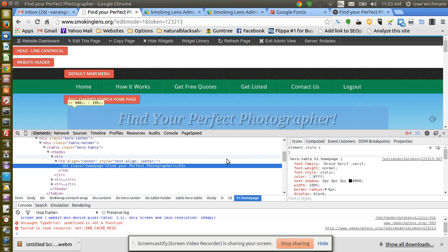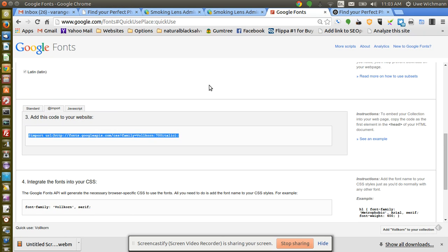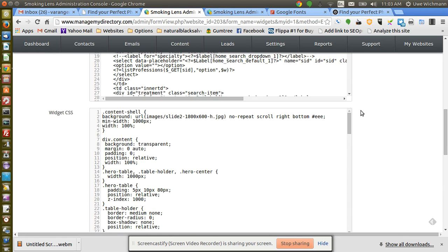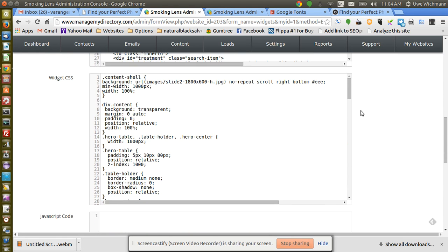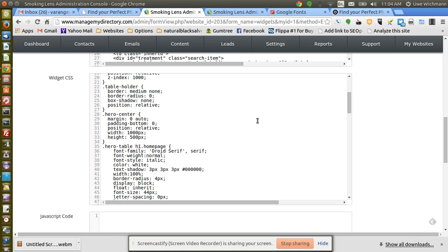Okay, and here it is: hero_table h1.home_page. So that's what I want to go and look for. And oops, this is my featured search home page widget again.